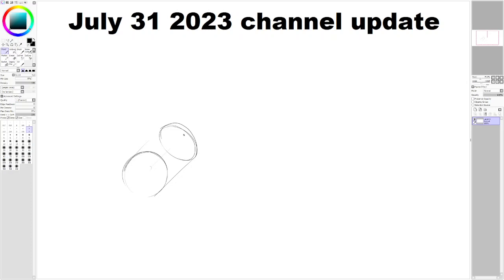Hello. Today is July 31st, 2023, and I wanted to give a bit of a channel update. I like to do these little talks frequently, just so everyone kind of knows what's going on, what's happening.